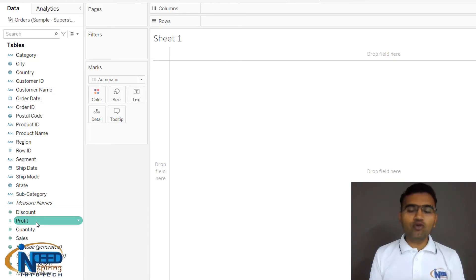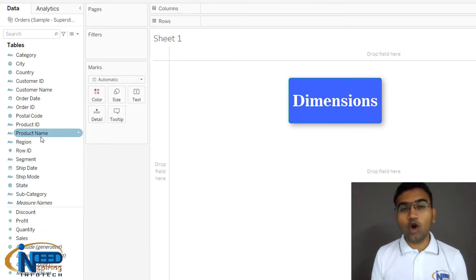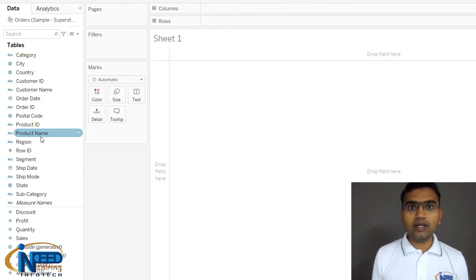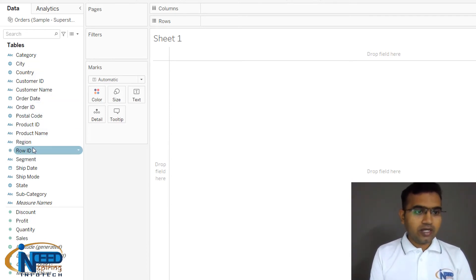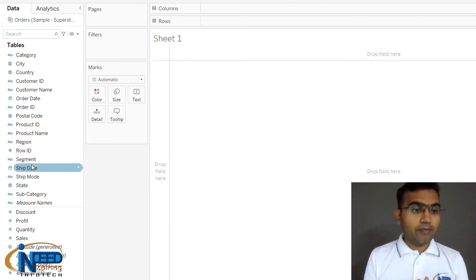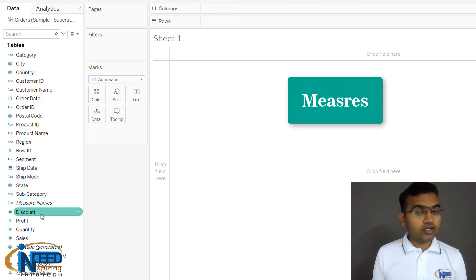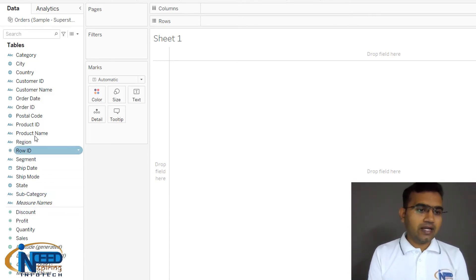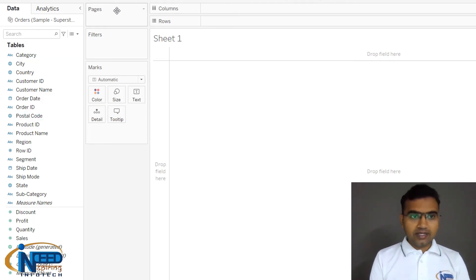We have two types of fields. The first type is Dimensions — they are nouns, categorical data, which can be nominal, discrete, or ordinal, and also date/time data. Measures, on the other hand, are measurable — we can sum them, average them, and perform mathematical computations. Dimensions are shown as blue pills and measures as green pills.